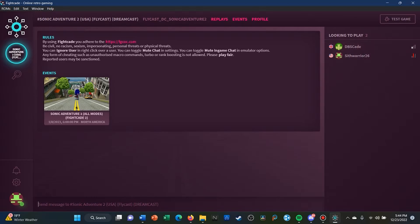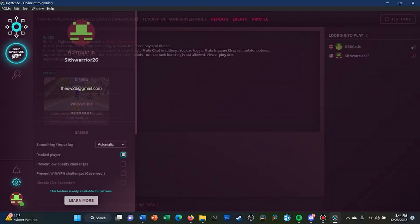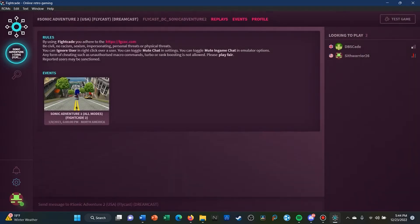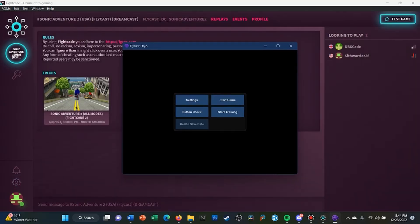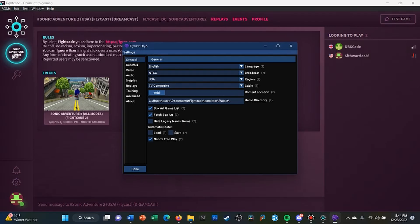So right now we're going to go over these settings. First off, we need to click on Test Game, and then Blue I think you could take it from here.